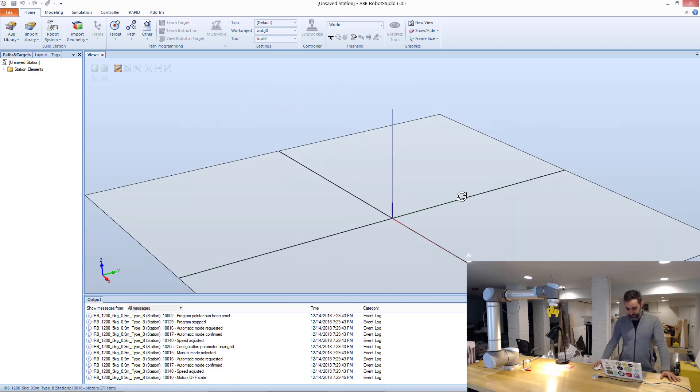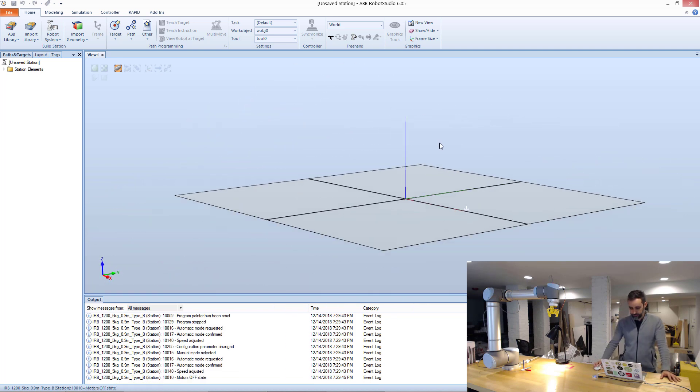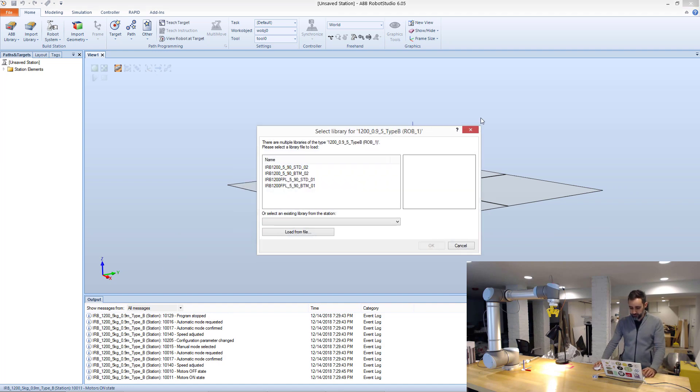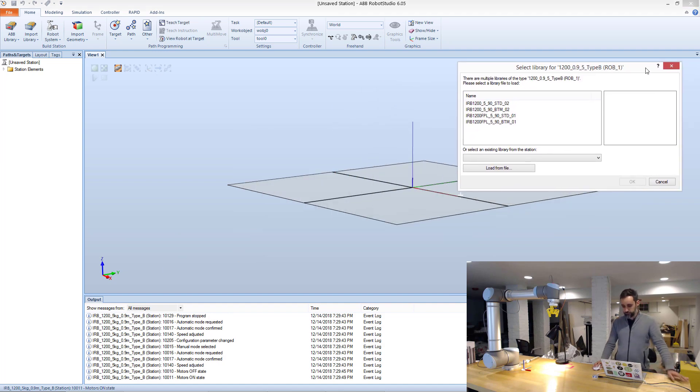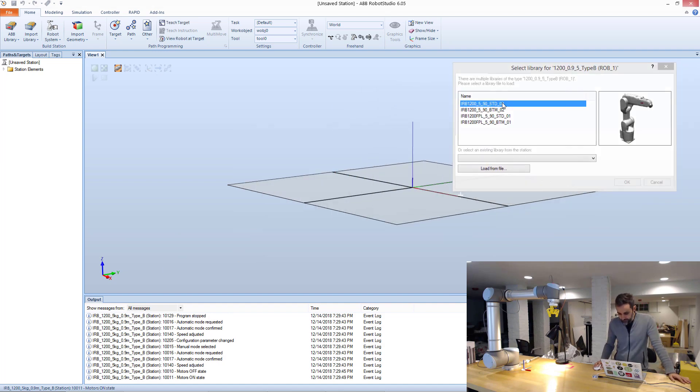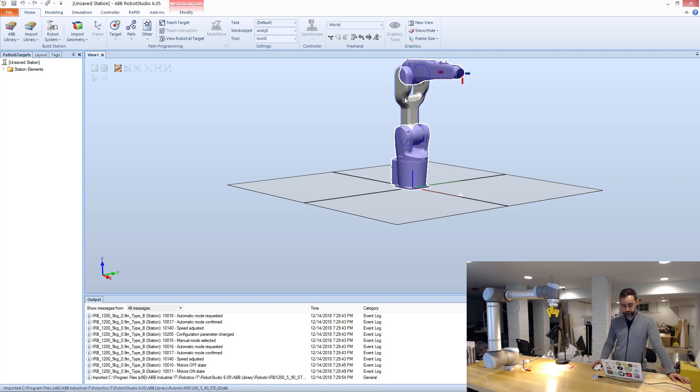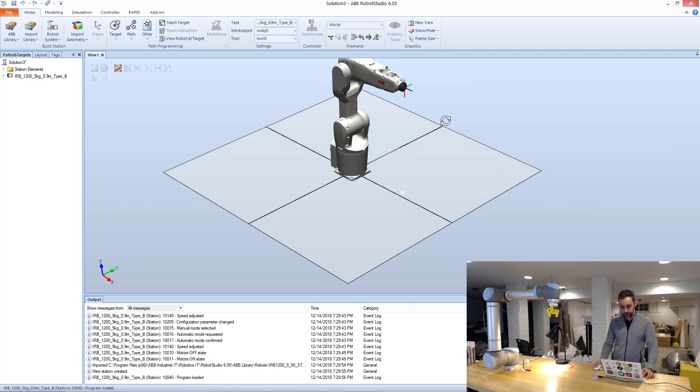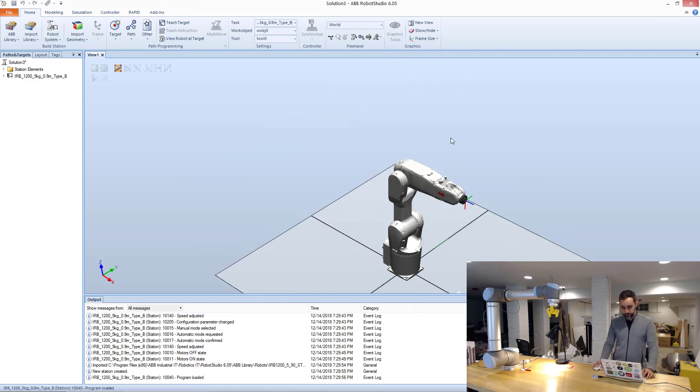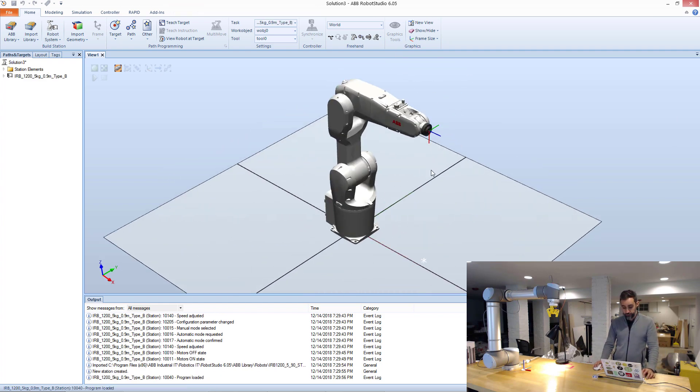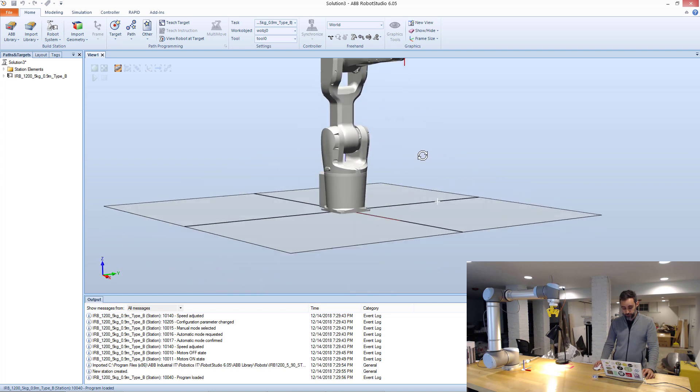Something's happening. I think my computer is a little slow with all the screencasting and camera recording. So I'm just going to choose this one, for example. So here we are. I have a virtual robot here.